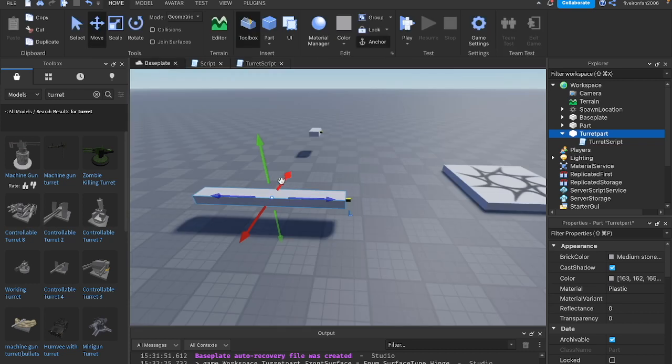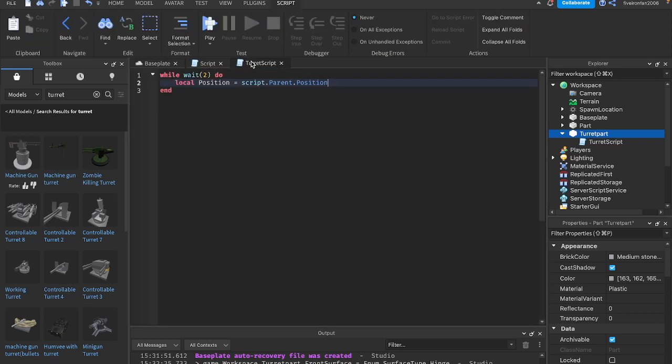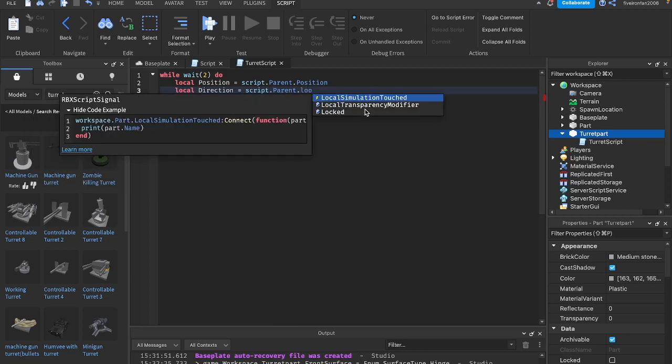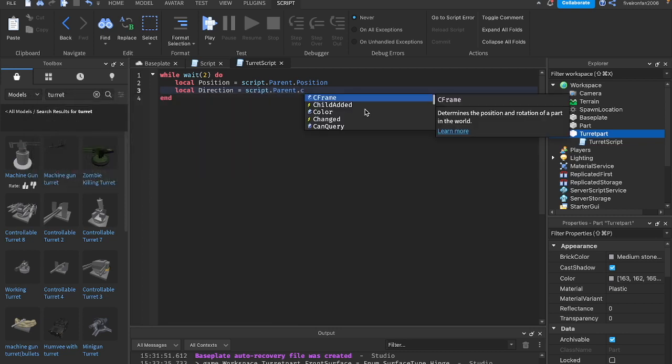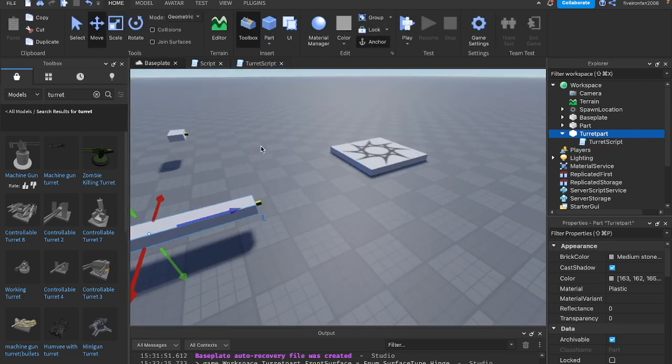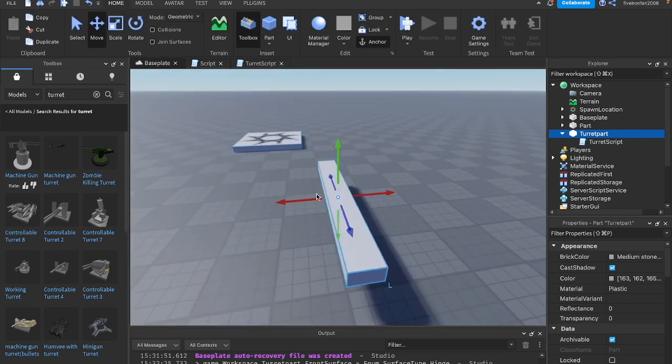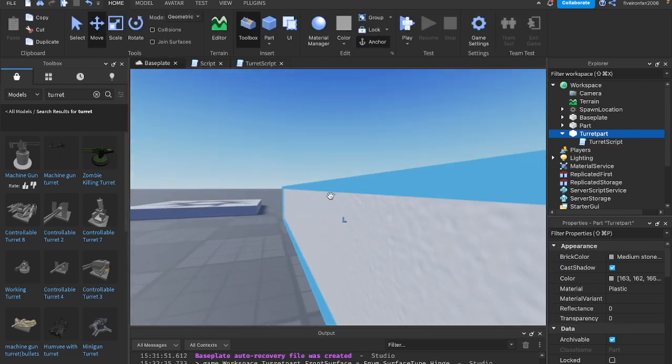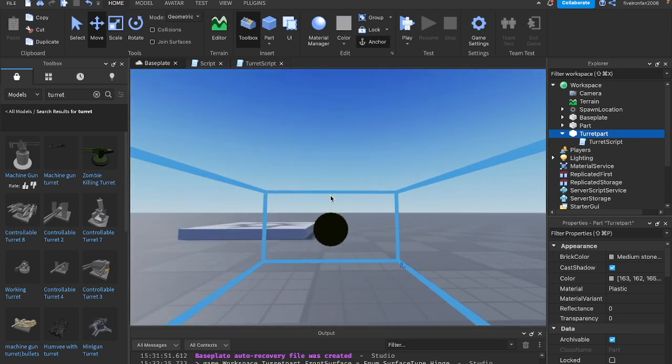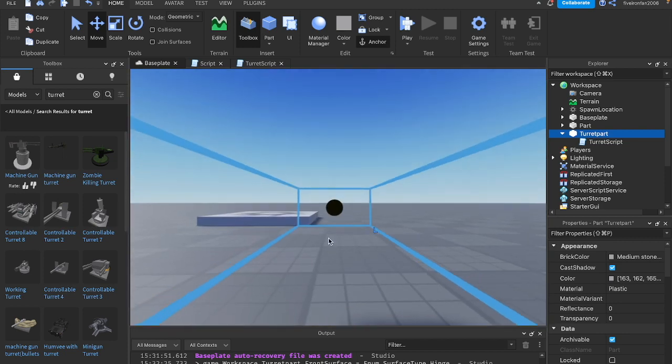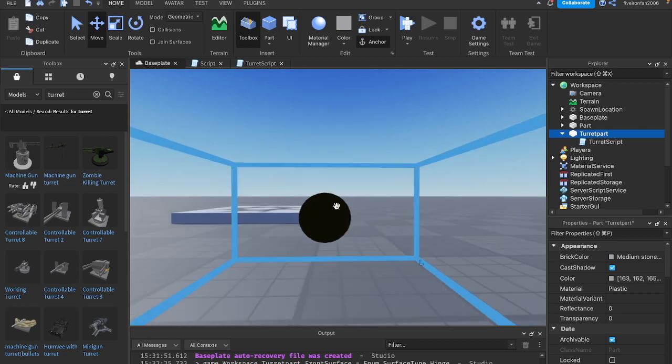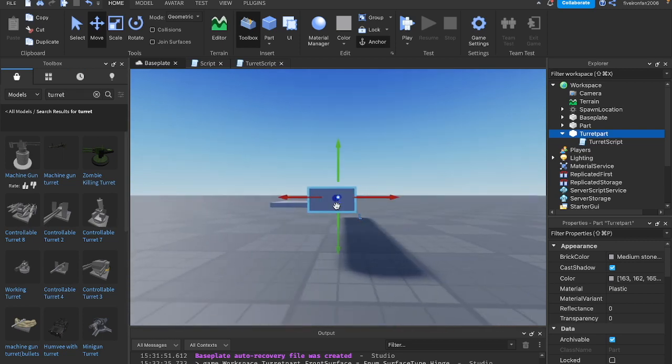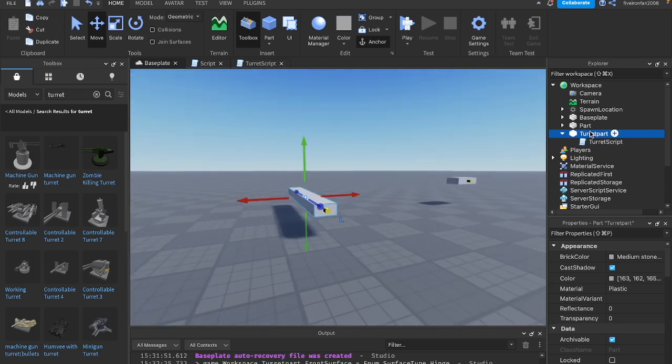Next, we can say local direction equals script.parent.cframe.lookvector. If you're new to CFrame, basically this is just saying the direction variable, we're storing the look vector in it, which is basically just the direction the part is facing. That's why I added this hinge here. So we know which way it's facing and it's this way. We have this new vector that's showing us which way it's pointing.